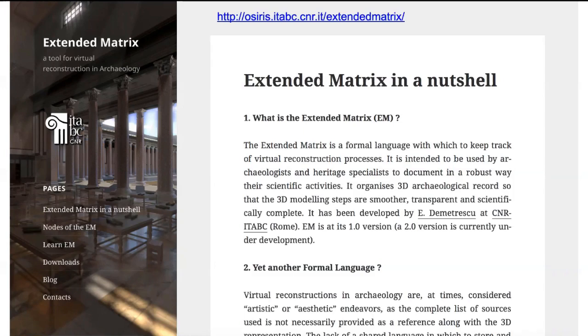The reference site is the extended matrix website, where you can find a lot of material to start using this tool to create virtual reconstructions for cultural heritage. But before explaining in detail what the extended matrix is, we need to spend some words about the problem of reconstruction in archaeology.